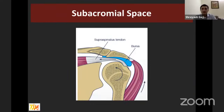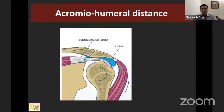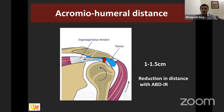The subacromial space is bounded by the floor — which is the head of the humerus — the anterolateral edge of the acromion along with the coracoacromial ligament, and part of the AC joint. Its contents are the subacromial bursa and the rotator cuff, predominantly the supraspinatus tendon. On radiograph, this potential space is measured as the acromiohumeral distance — from the summit of the humeral head to the undersurface of the acromion on a true AP X-ray — ranging 1 to 1.5 centimeters.